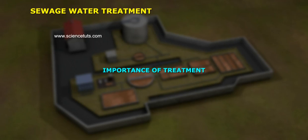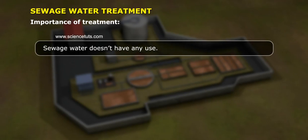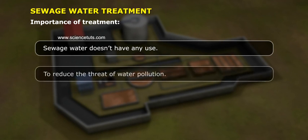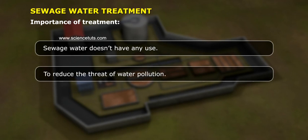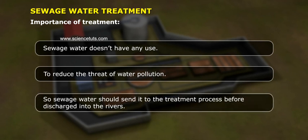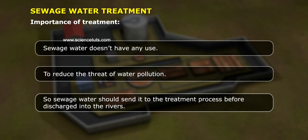Importance of Treatment: Sewage water doesn't have any use and poses a threat of water pollution. So, sewage water should be sent to the treatment process before being discharged.